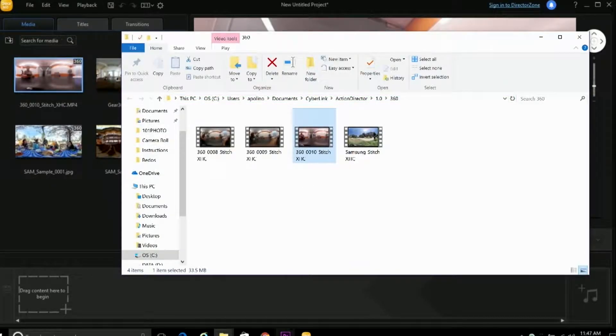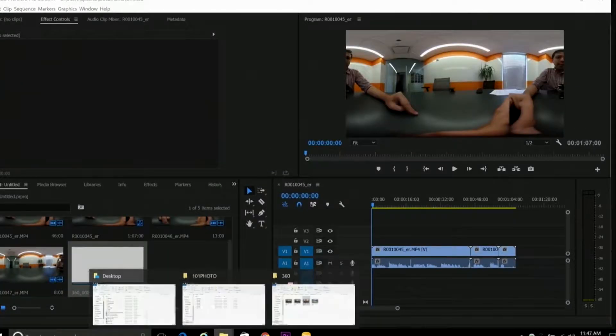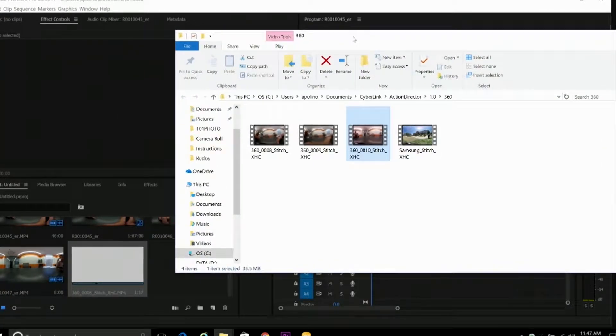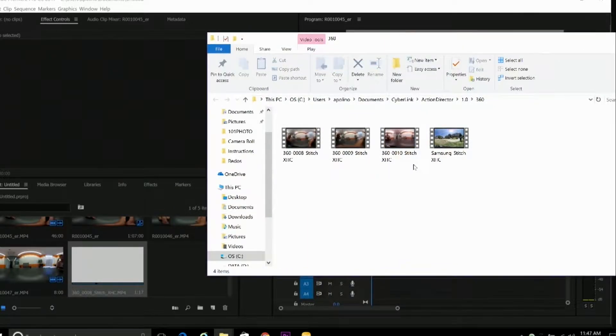And you can take it from here. You can drag and drop the file into Adobe Premiere or whatever your choice of video editing software is, and edit it like you would any other video.